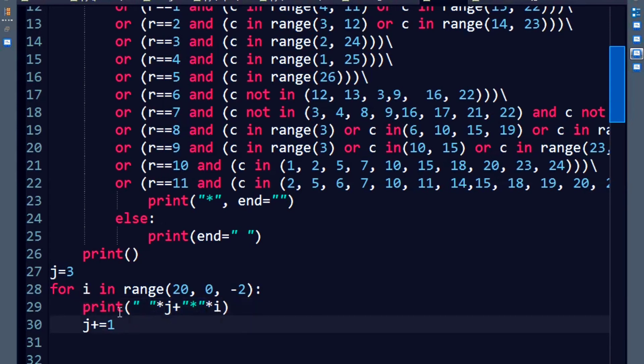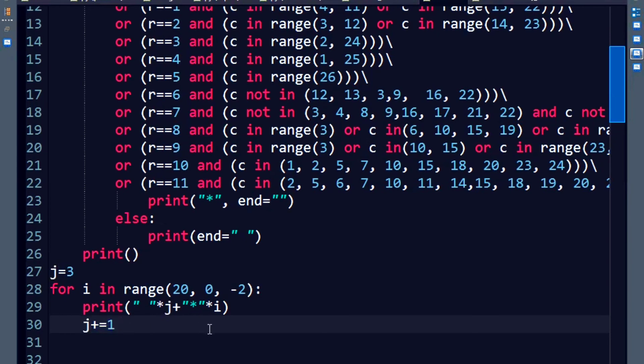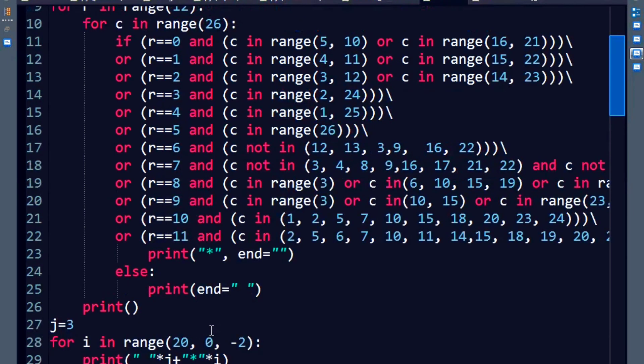And since we want to keep incrementing the space, you do the incrementing operator for j. That's it. That's the code and that does all the magic that is required. It's as simple as that.